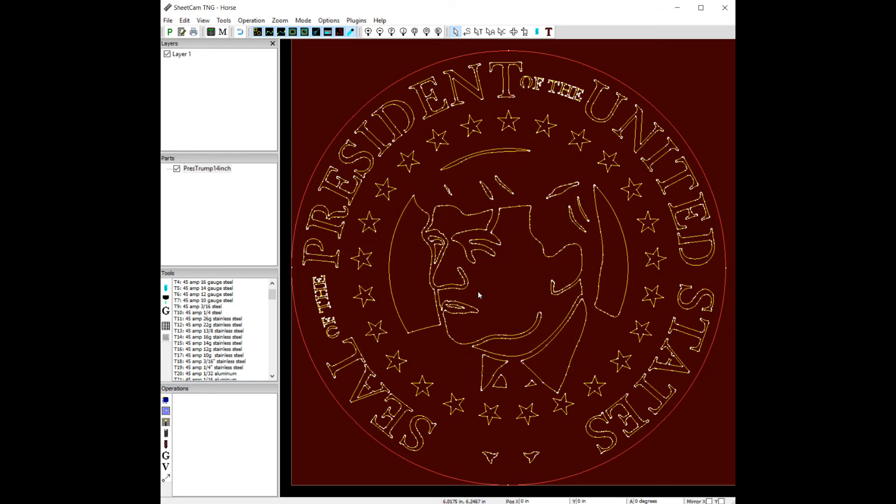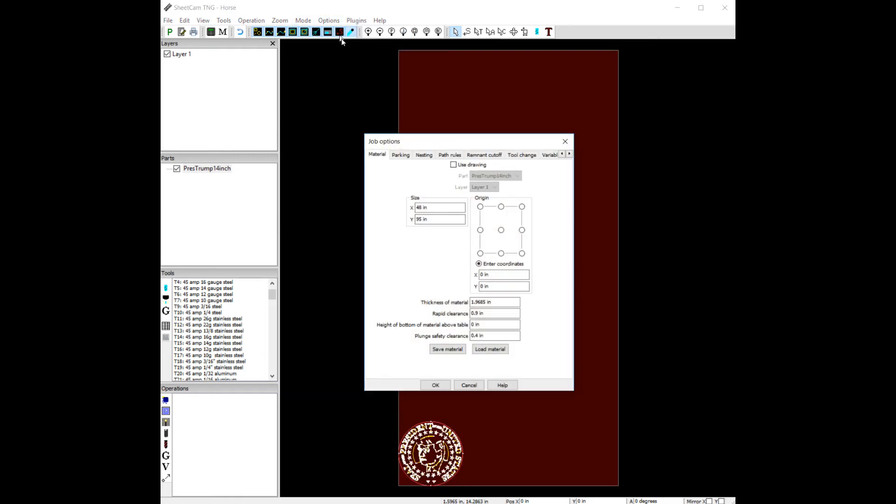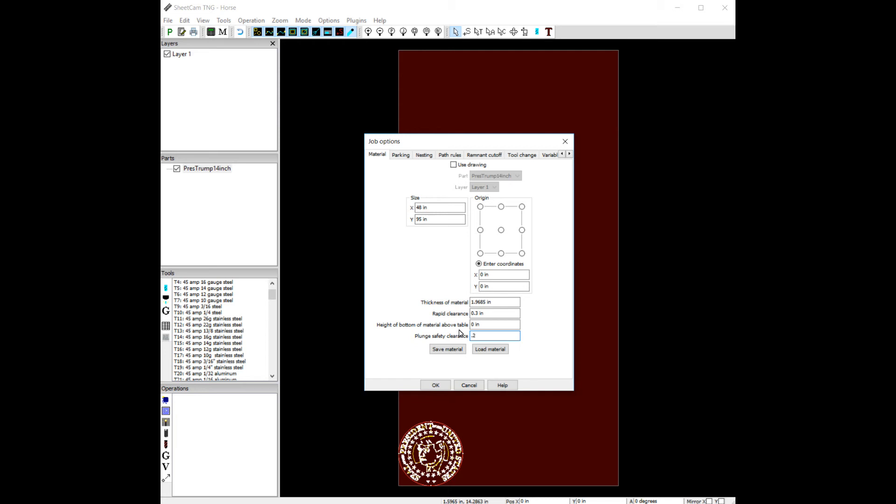So let's hit okay there. And now let's look at another option here for speeding up the process. So we're going to go to options, job options, cool. Now we have our material job options here. Now if you look at our rapid clearance and our plunge safety, we're playing it safe here. A rapid clearance at .9 gives us almost a full inch of Z clearance as we travel across the table. It doesn't need to be that high. This is a little piece of art. So maybe we want to make this .3. Maybe we want to make this number .2.